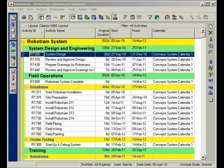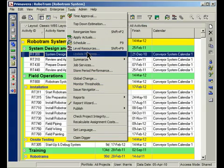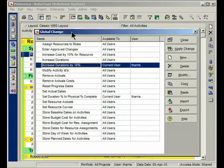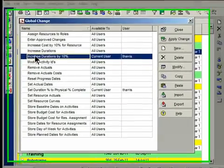Now, a word of caution. Global Changes make changes to your project that can't be undone with the undo feature. So you want to be careful with what you're doing. So here we go. First, we're going to bring up the Global Change window under the Tools menu and here we go.